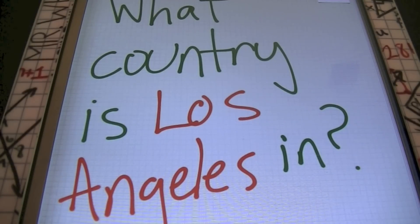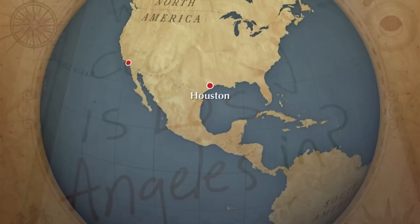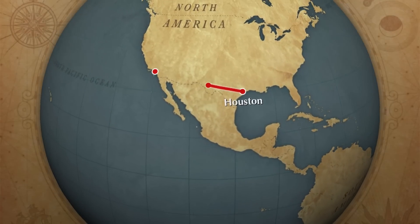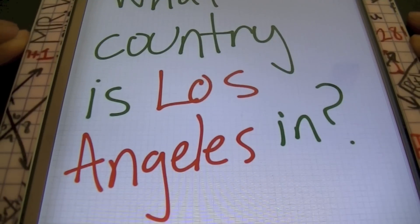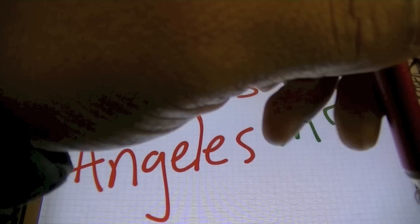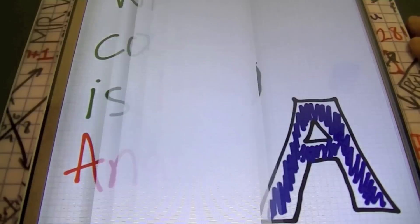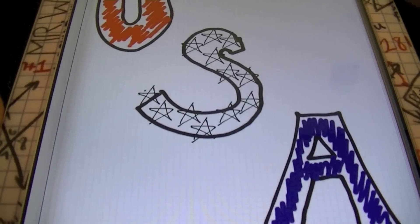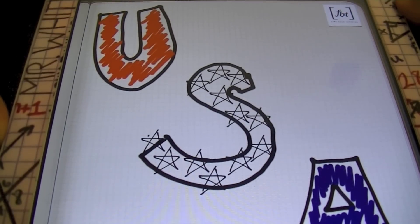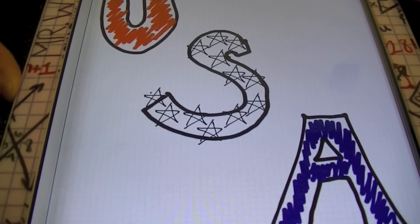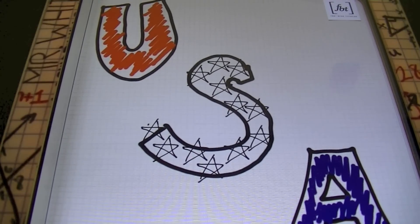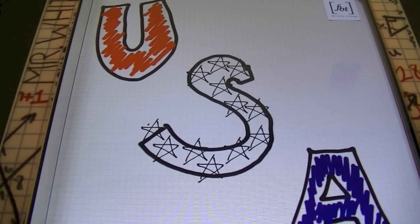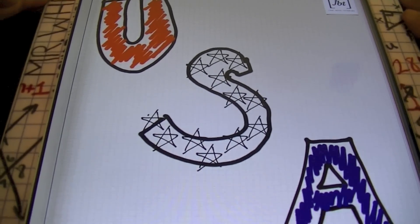A geography question in math, I know, right? Los Angeles — great, ladies and gentlemen, you know the answer. That answer is the USA, United States of America, ladies and gentlemen. And this is going to help us in our lesson for the day.